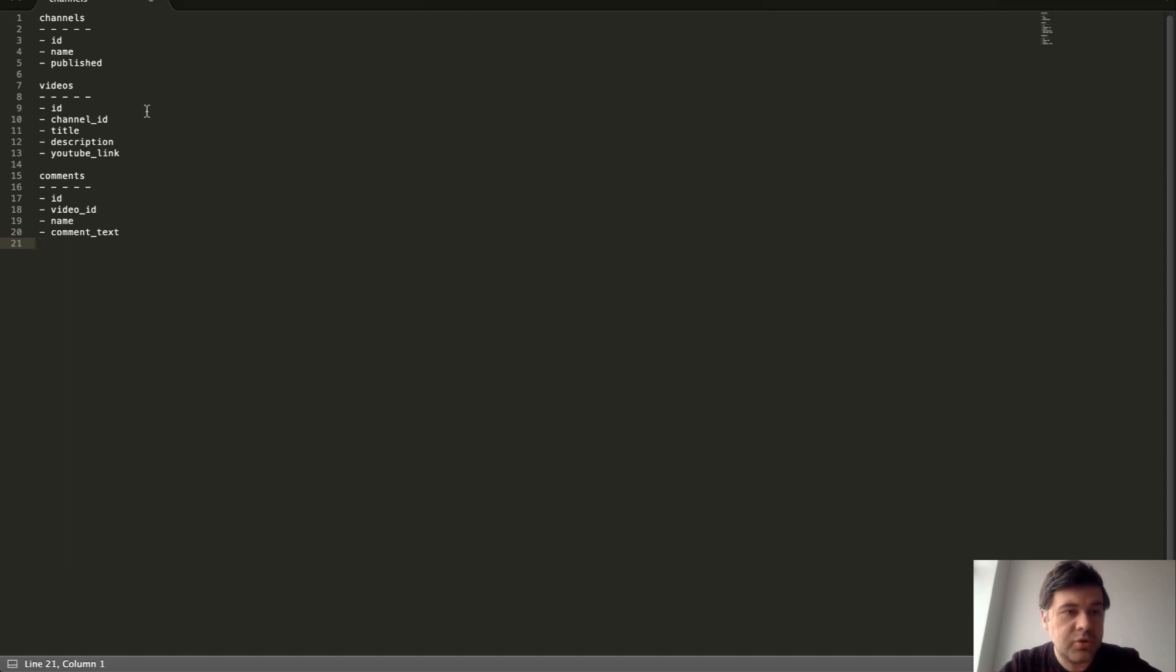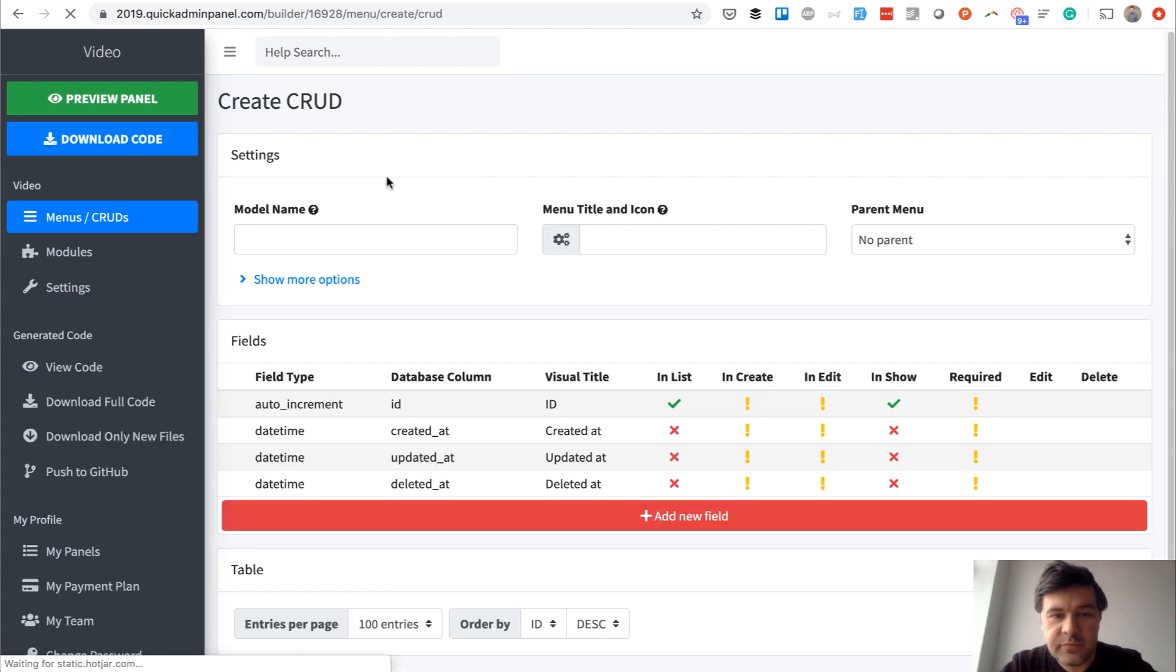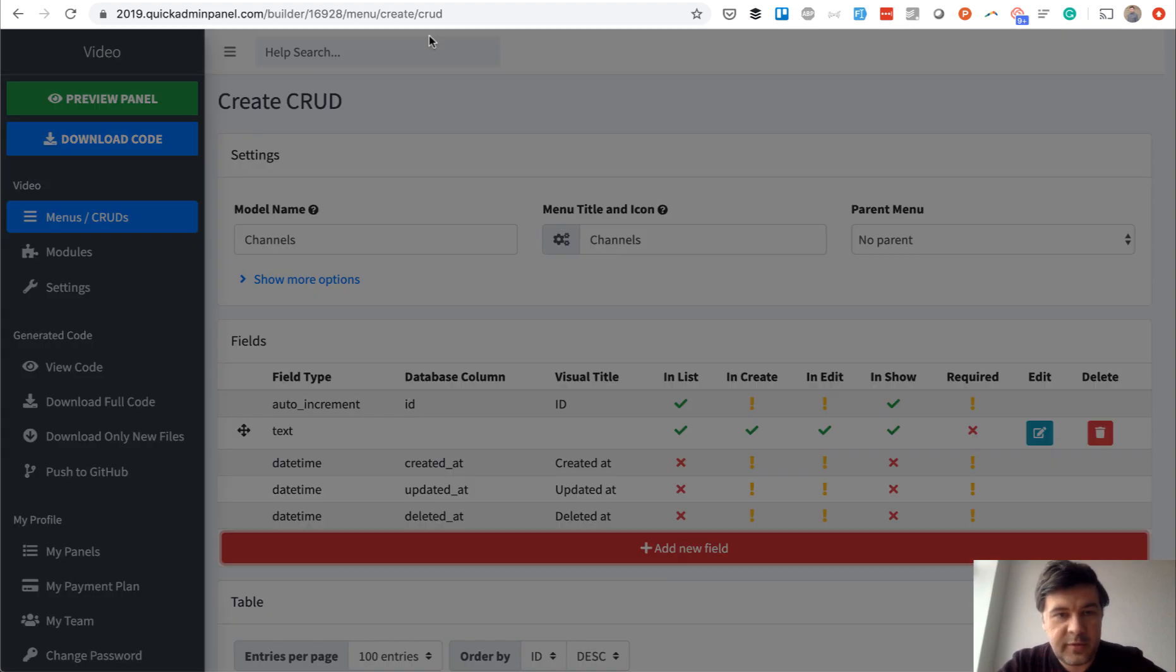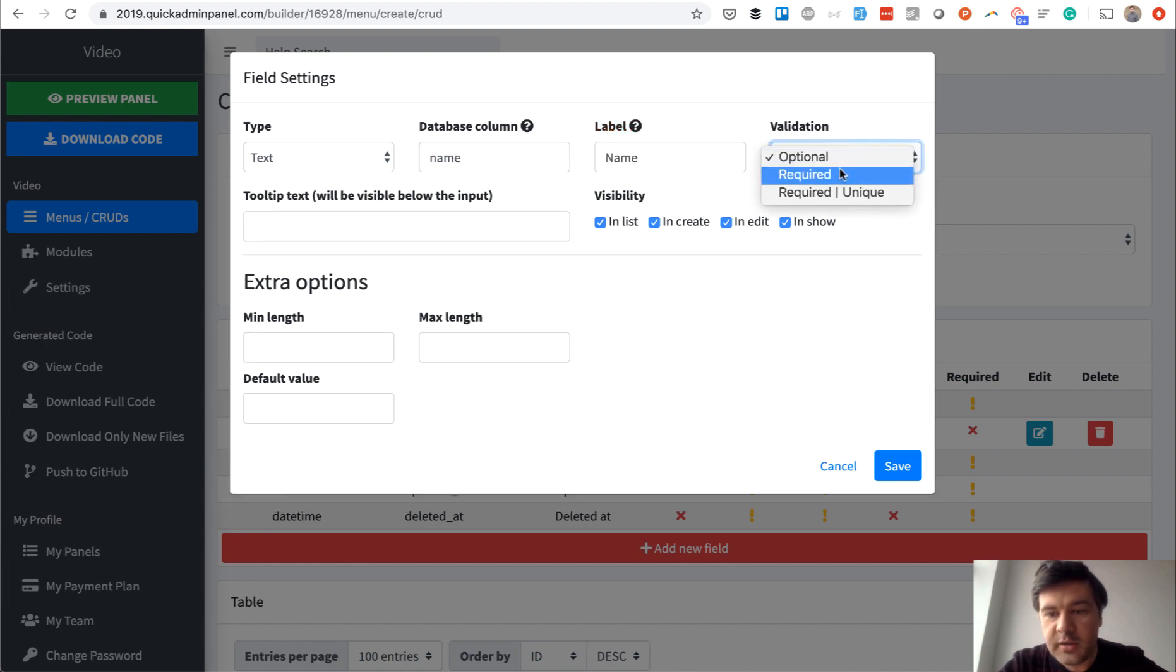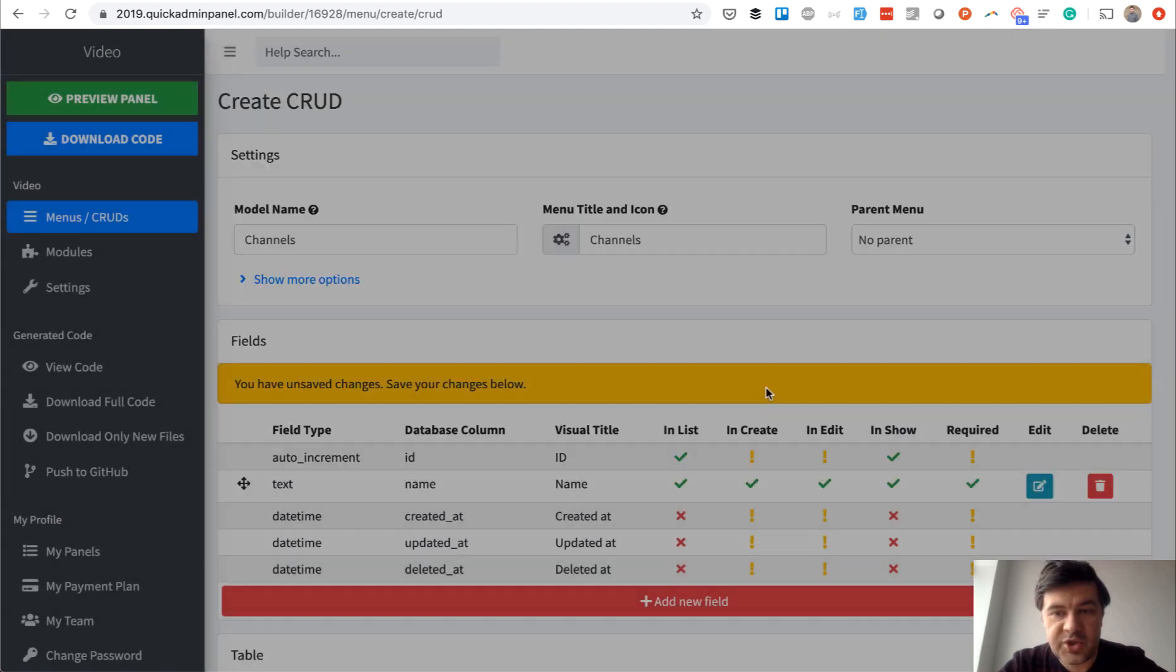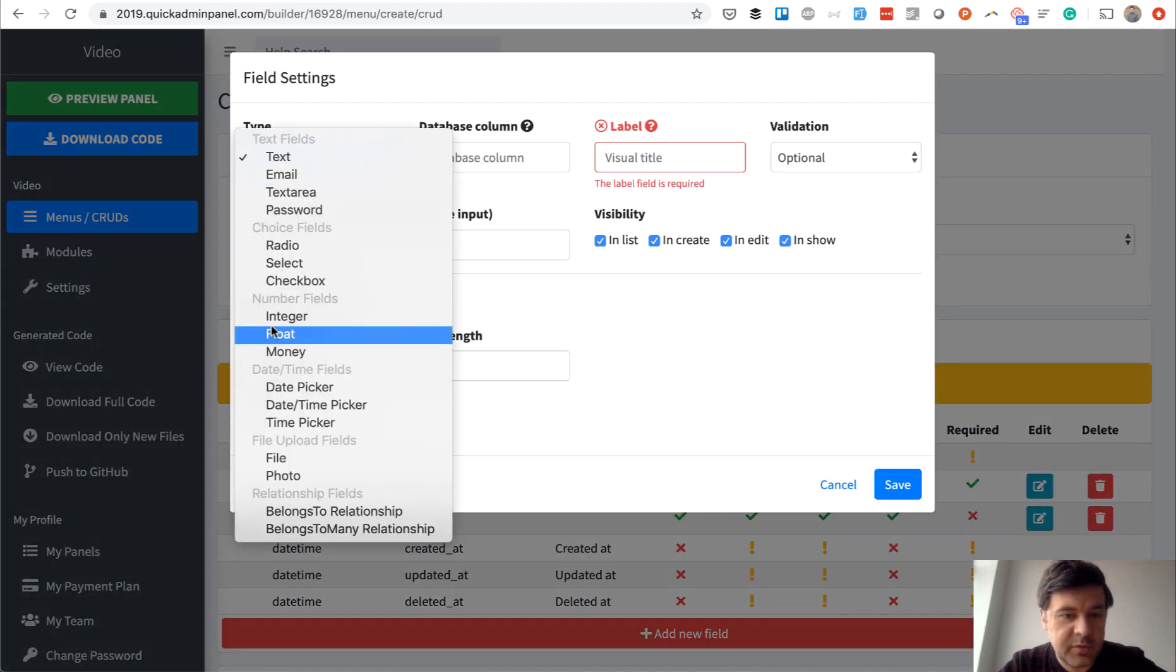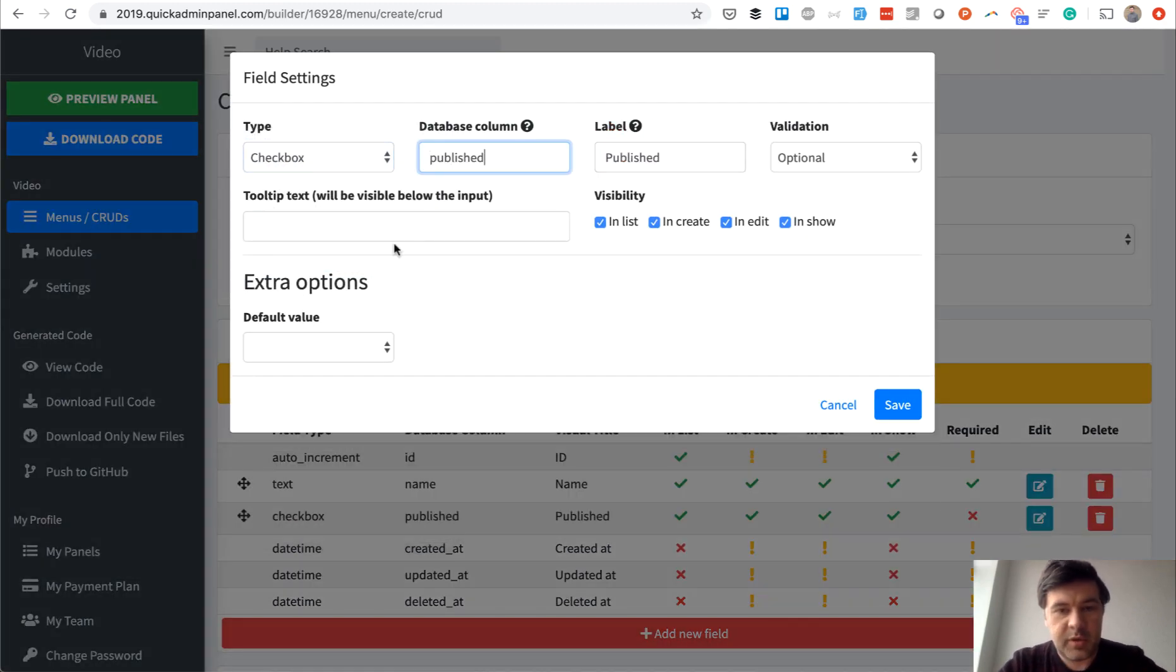From this to actual Laravel migration files. One by one, I go channels. Every table is a CRUD menu item. Channels with text field name which is required, and with checkbox if it's published or not, and by default it will be published.